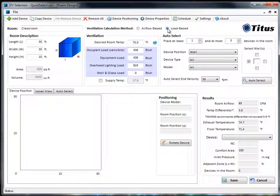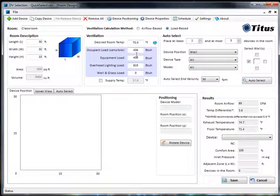We'll say there are 26 people in the space at 250 BTU per person, so the occupant load is going to be 6,500 BTU.